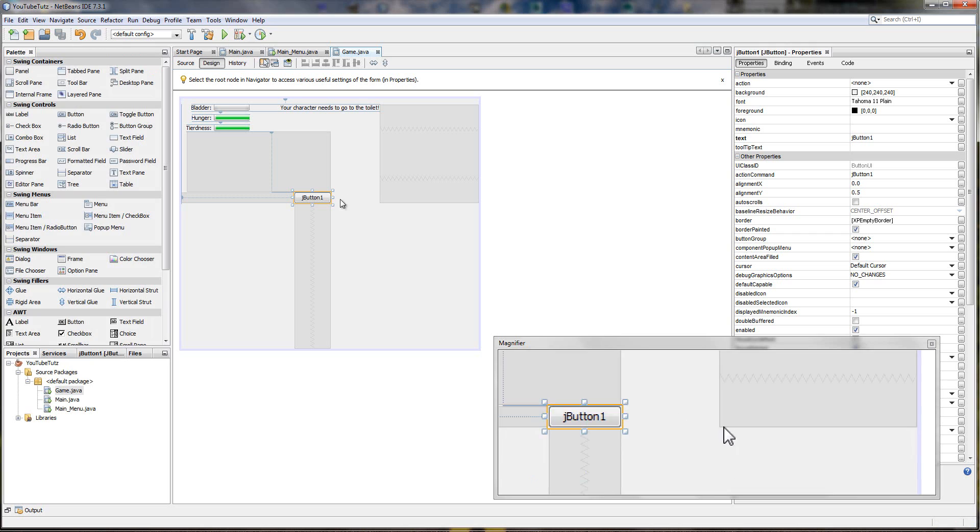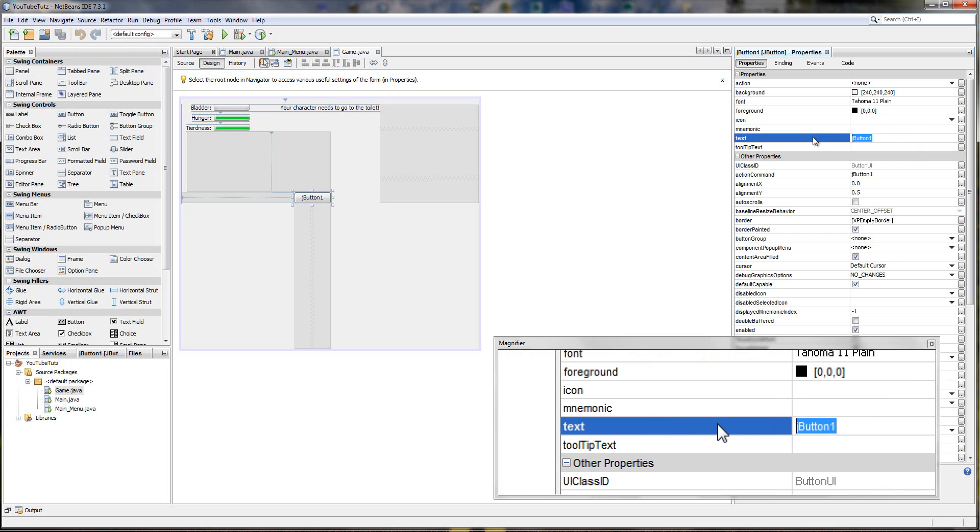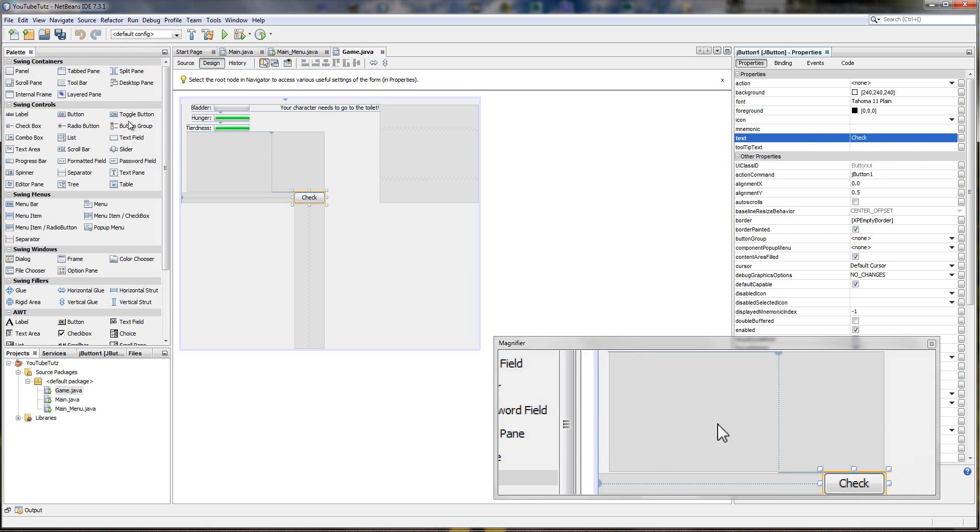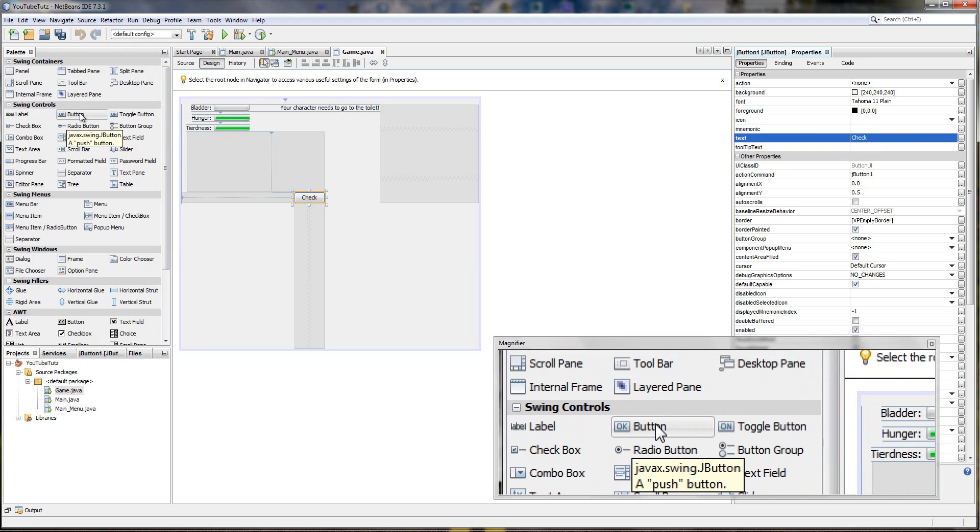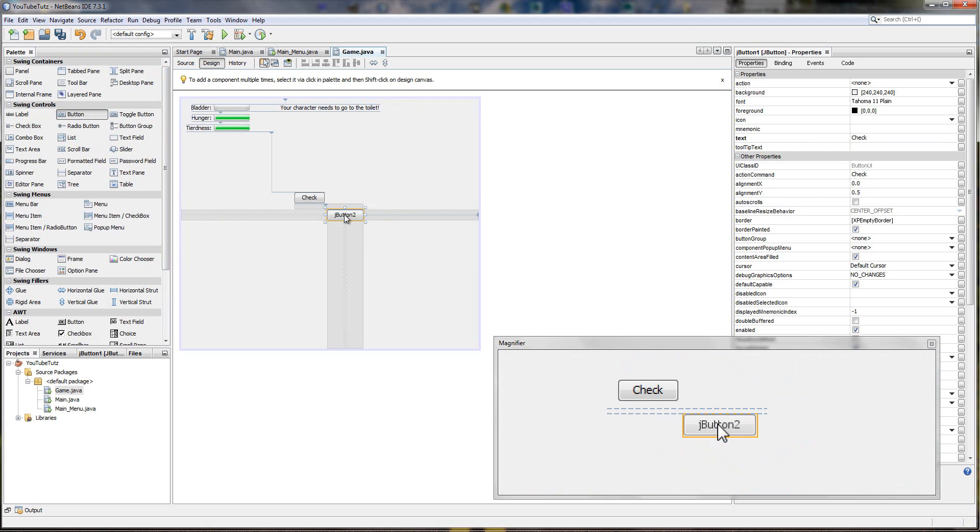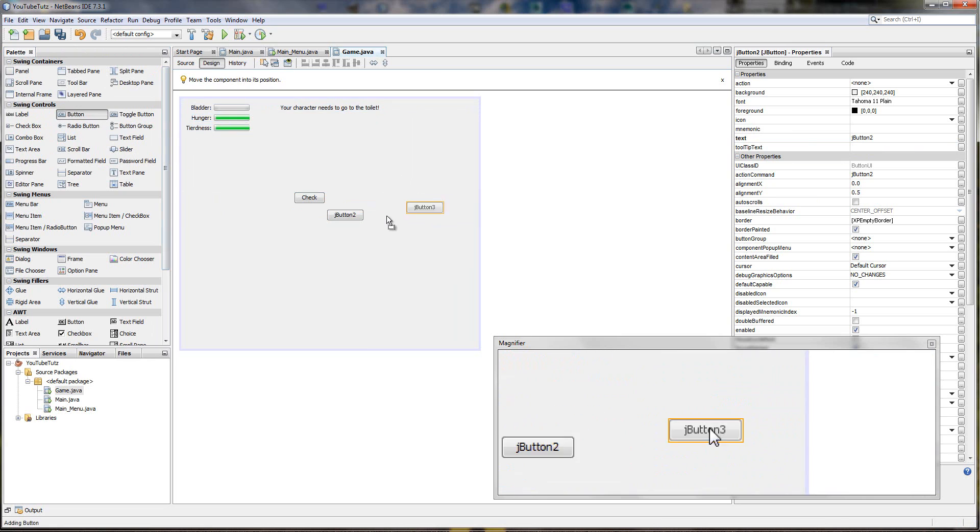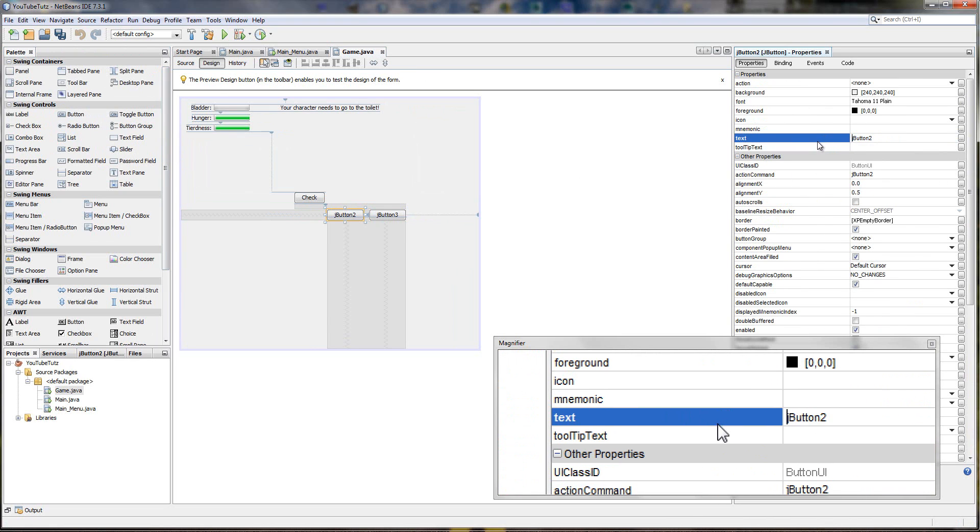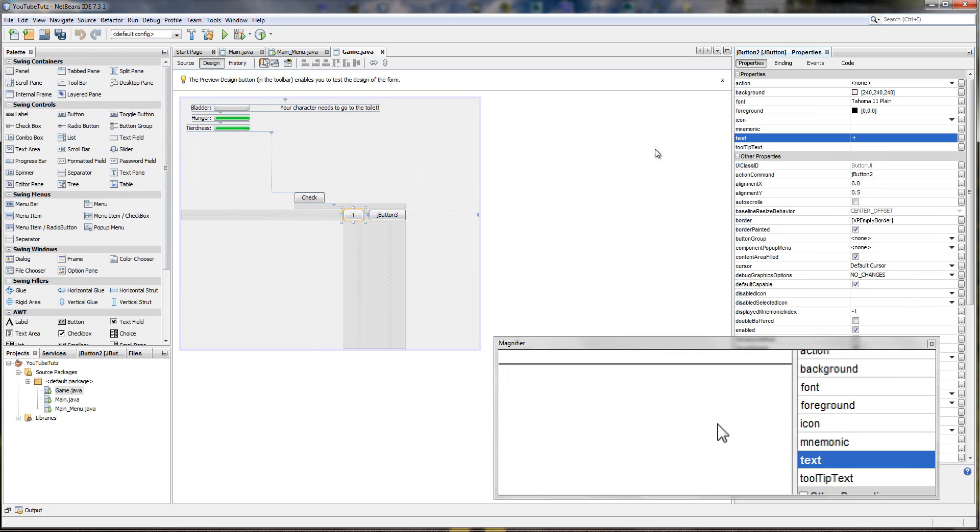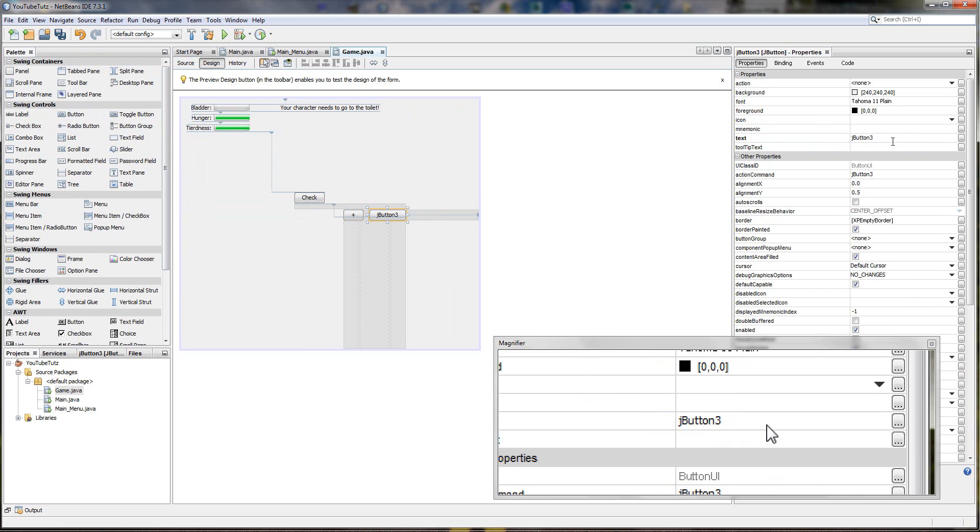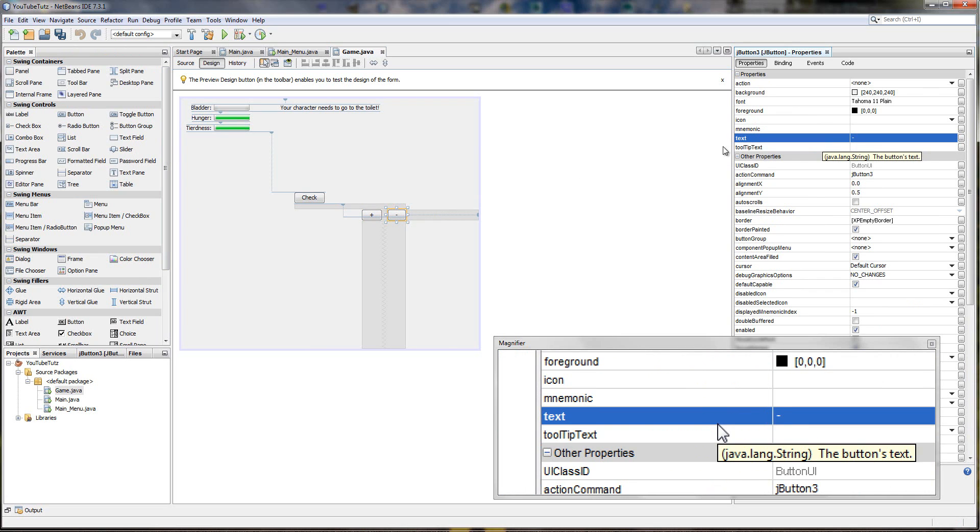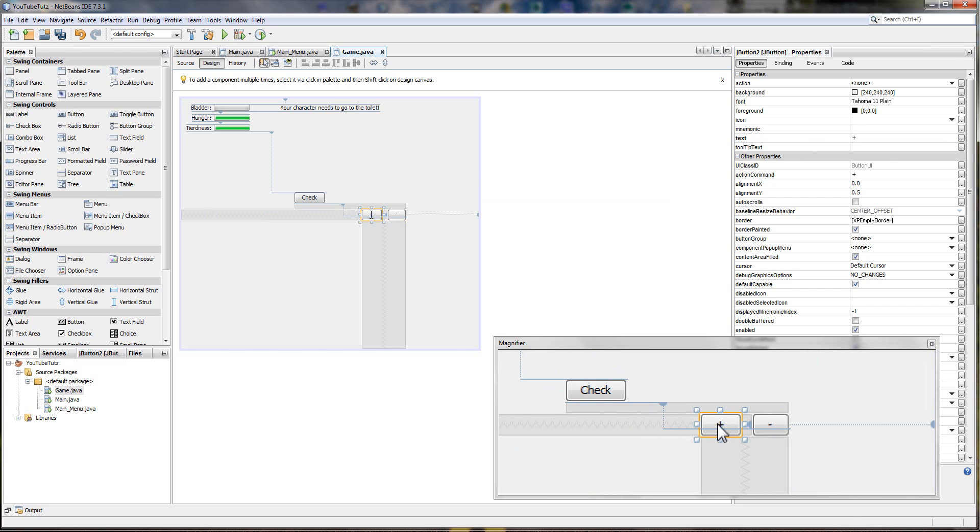So we'll change the text of this to check. And then we're also going to drag two more buttons out. We'll put on this first one a plus and on the second one we'll put a minus. Positive and minus, so increase decrease.